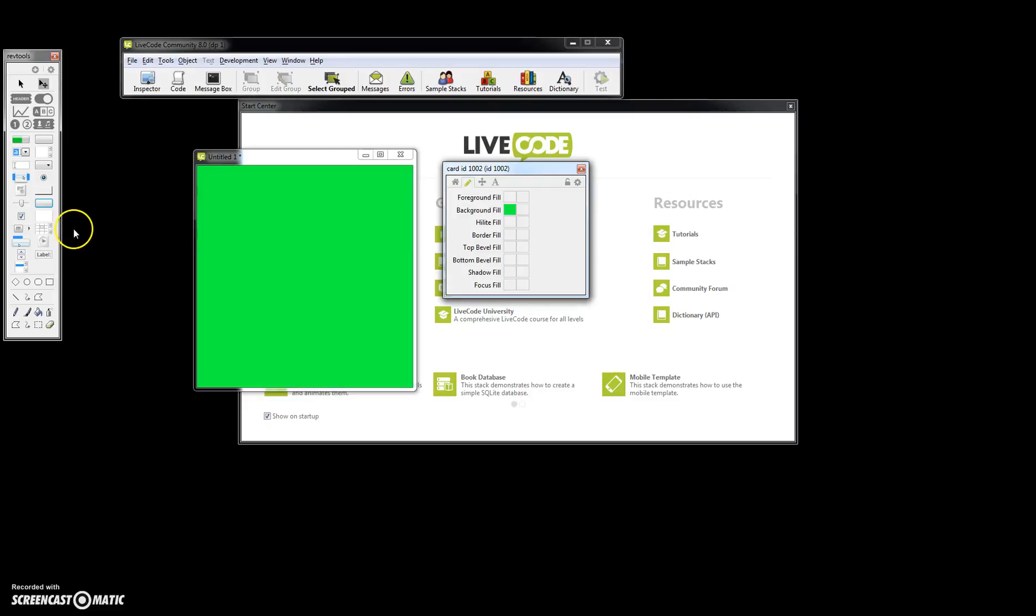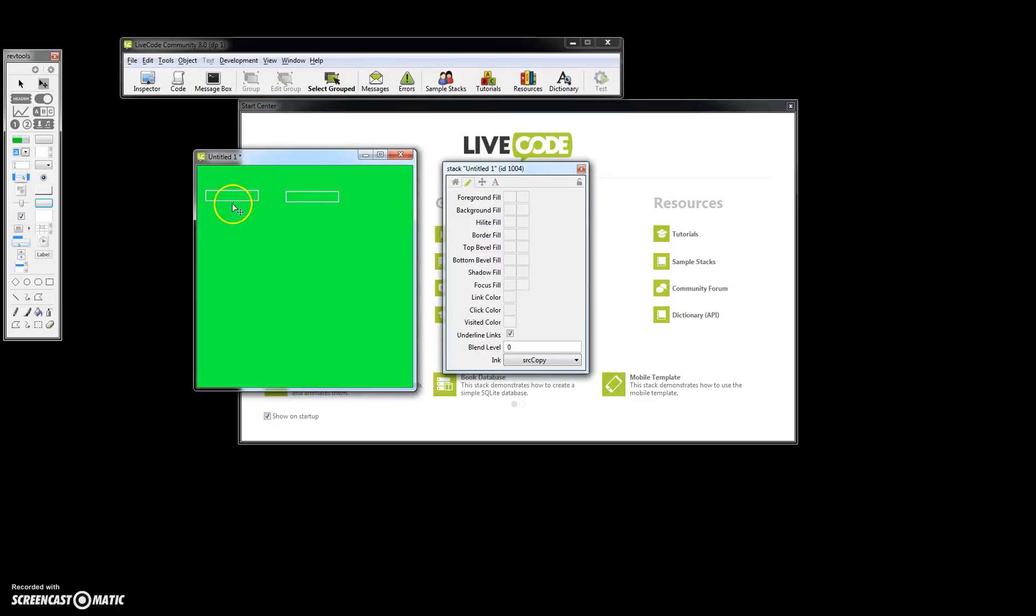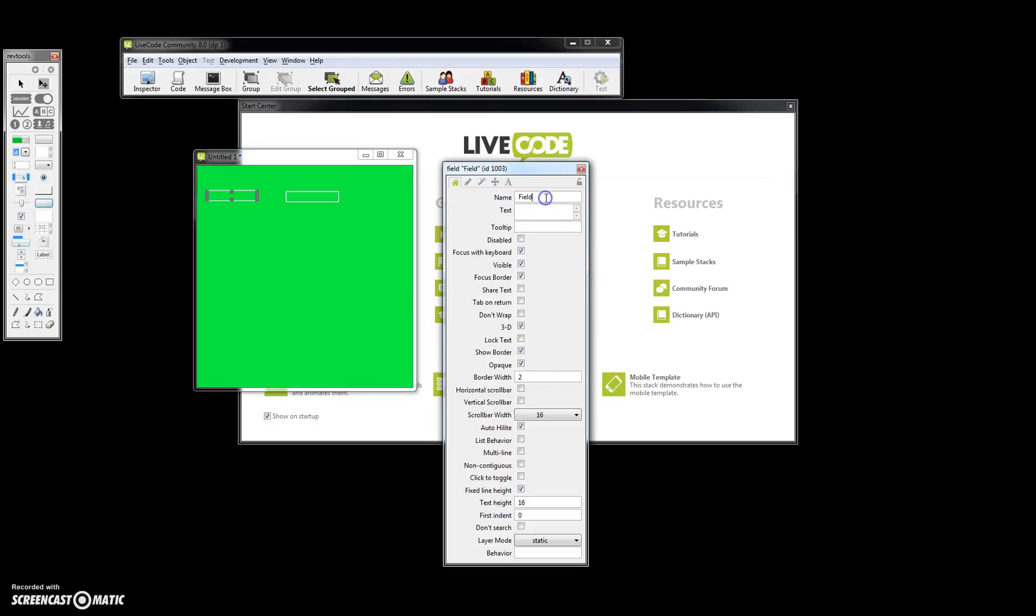Now what we're going to do is take two fields. So we're going to drag this on and drag this on. Here we're going to name this field simply field one, field two.